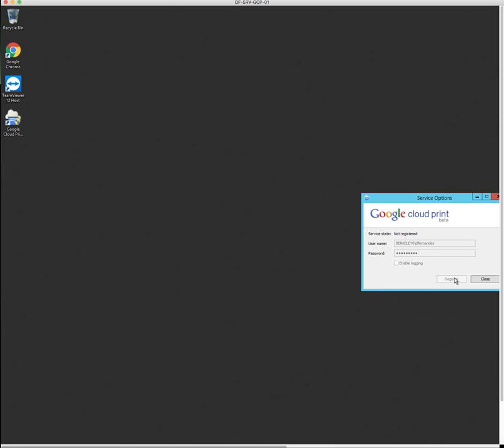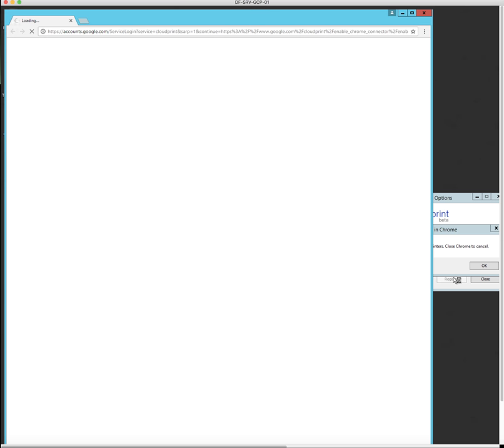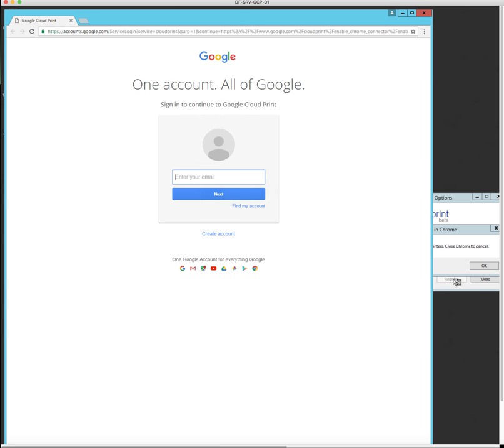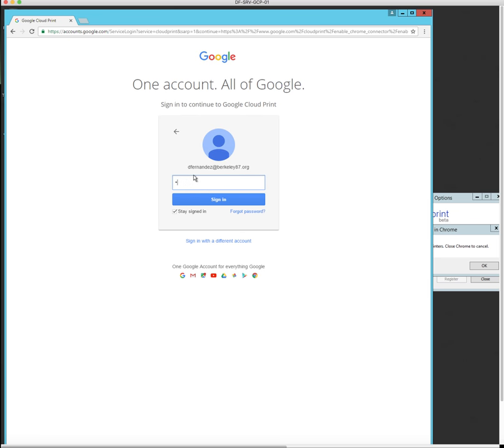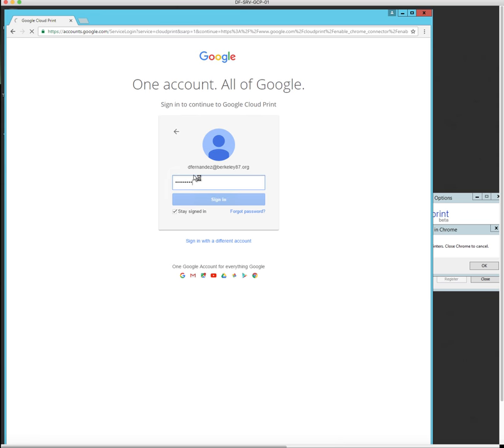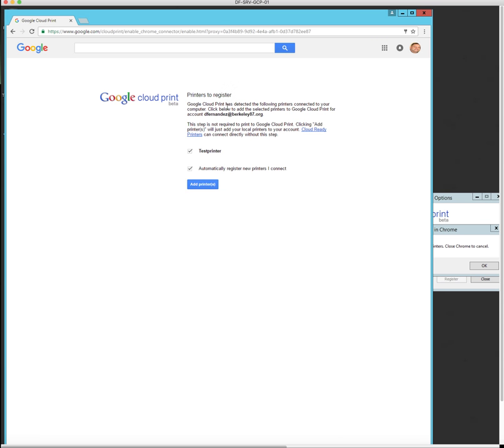You want to log in with your computer name and password or your network username and password. You're going to select register. It's going to open Google Chrome. It's going to ask you to re-log into Google Chrome. Yeah, this is a bit tedious, but you know what, it works. I'm not going to complain about free. And then you're going to be prompted with, hey, printers to register. Hey, wonderful. We've detected printers. Now, this is the way that you need to do it. Now it says here, this is a step not required to print Google Cloud Print. Click add printers. We'll just add local printers to your account.